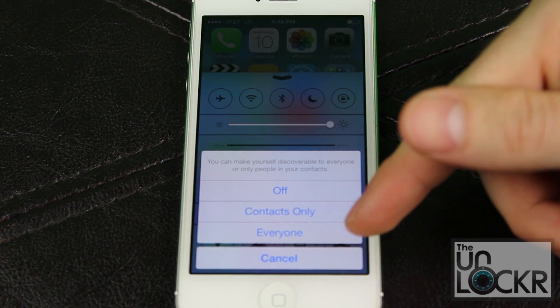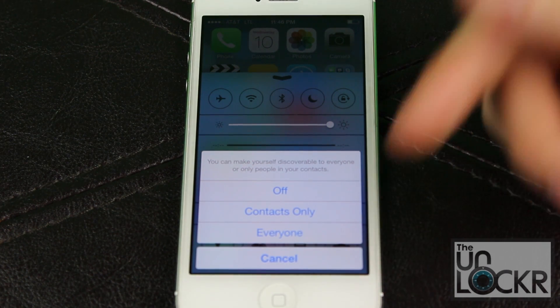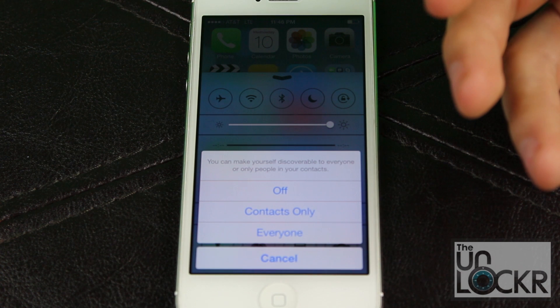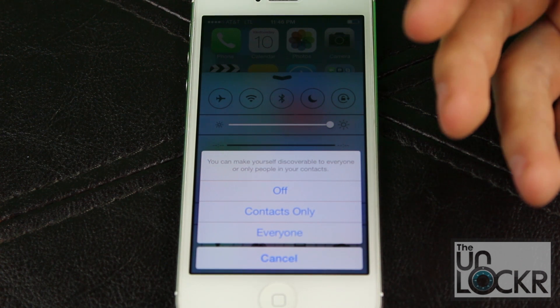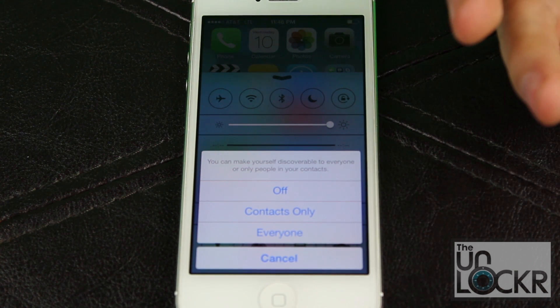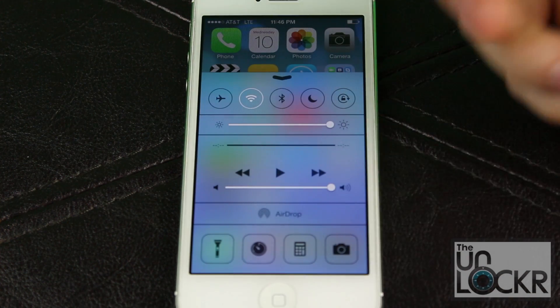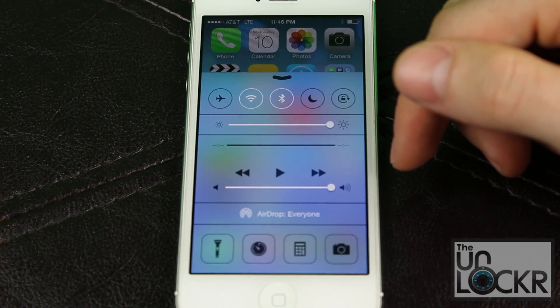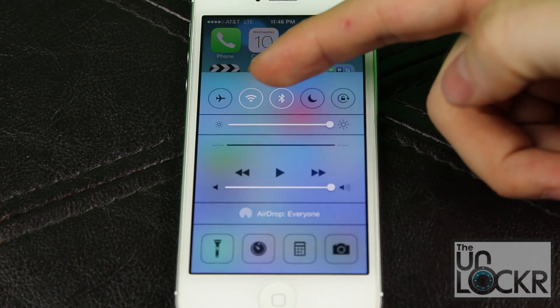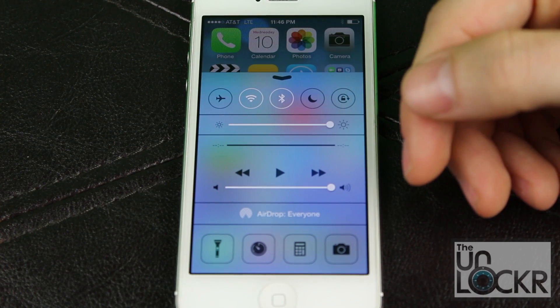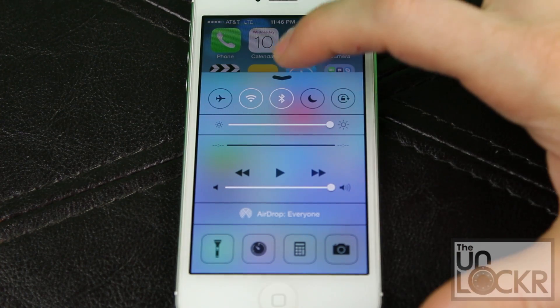Even if you select Everyone, it still asks you to accept when someone sends you a file, so it's not really that bad for privacy. I'm going to select Everyone just because. You'll notice it automatically turns on Wi-Fi and Bluetooth, because it uses those two things to actually send the files.